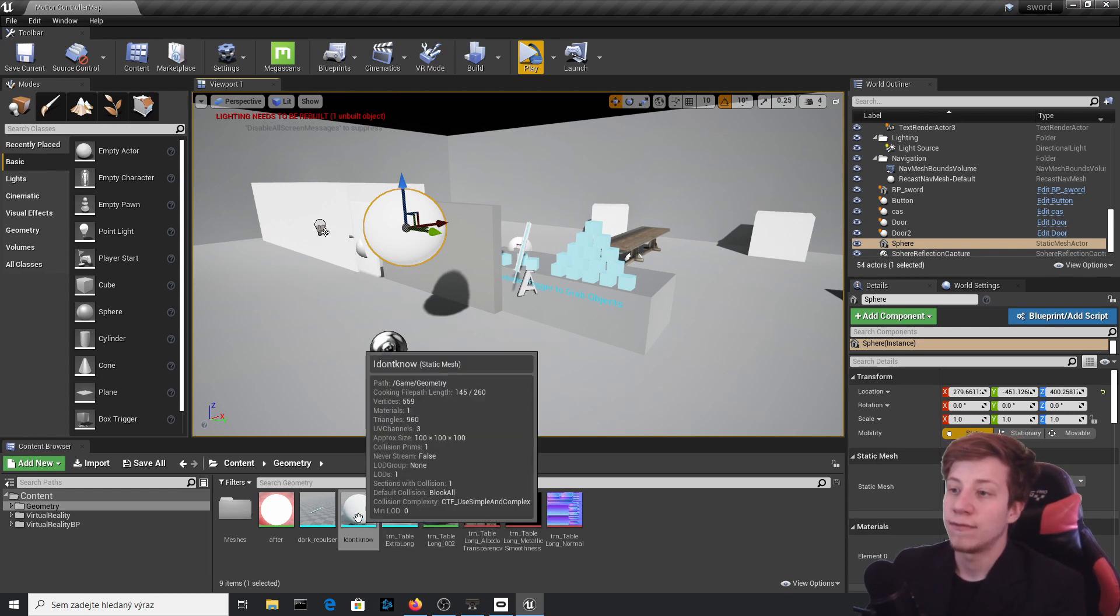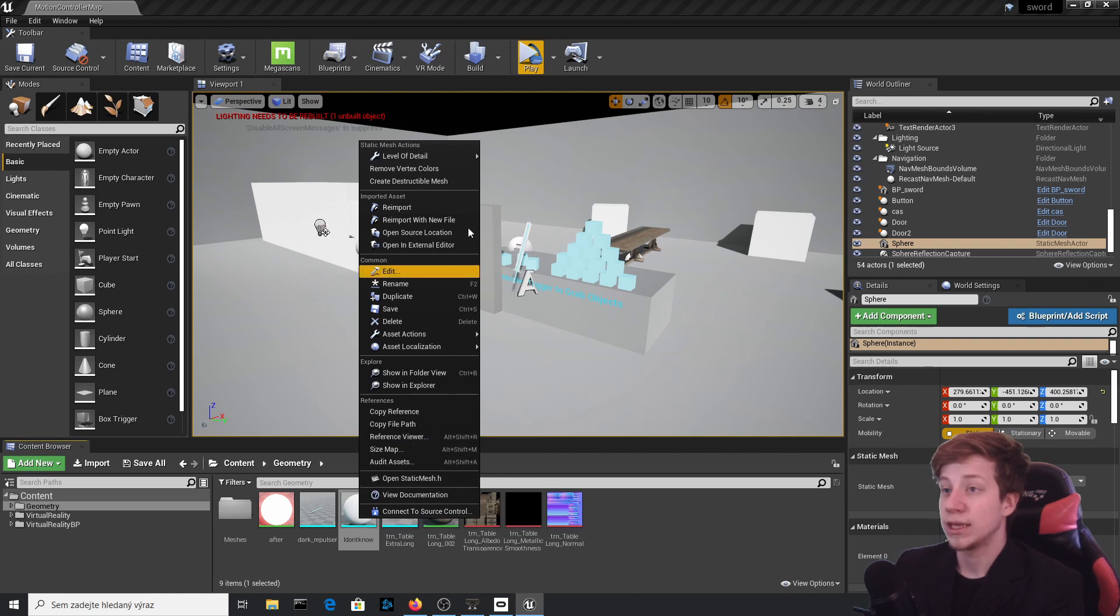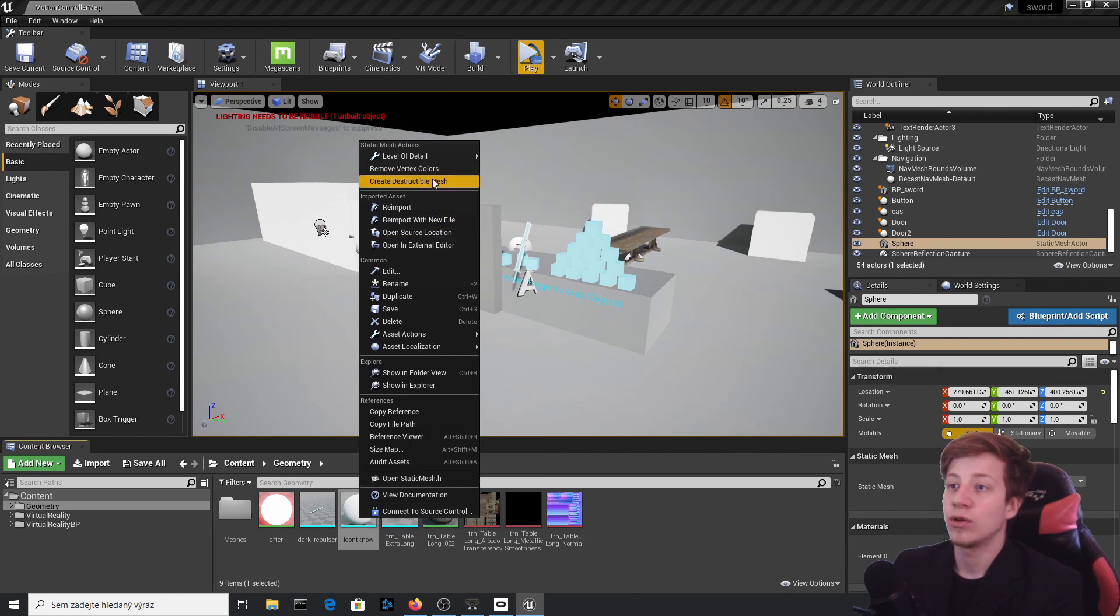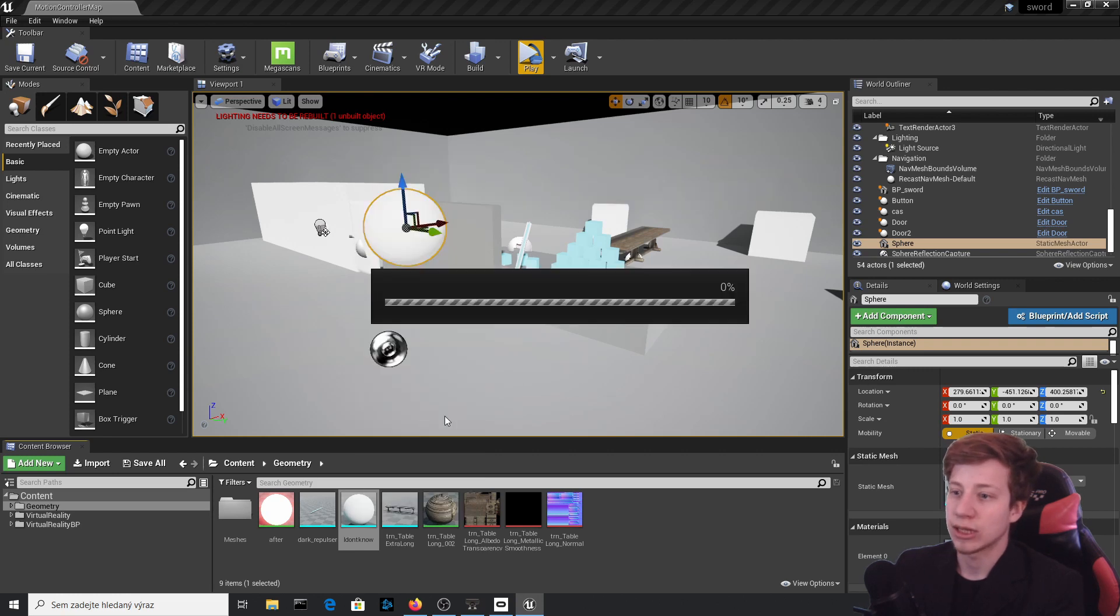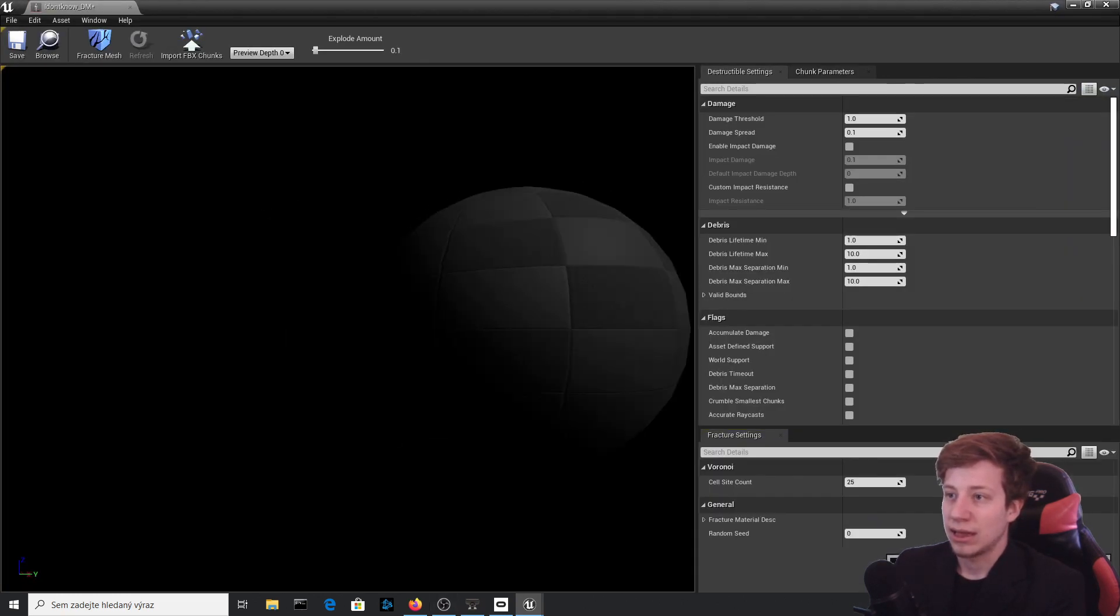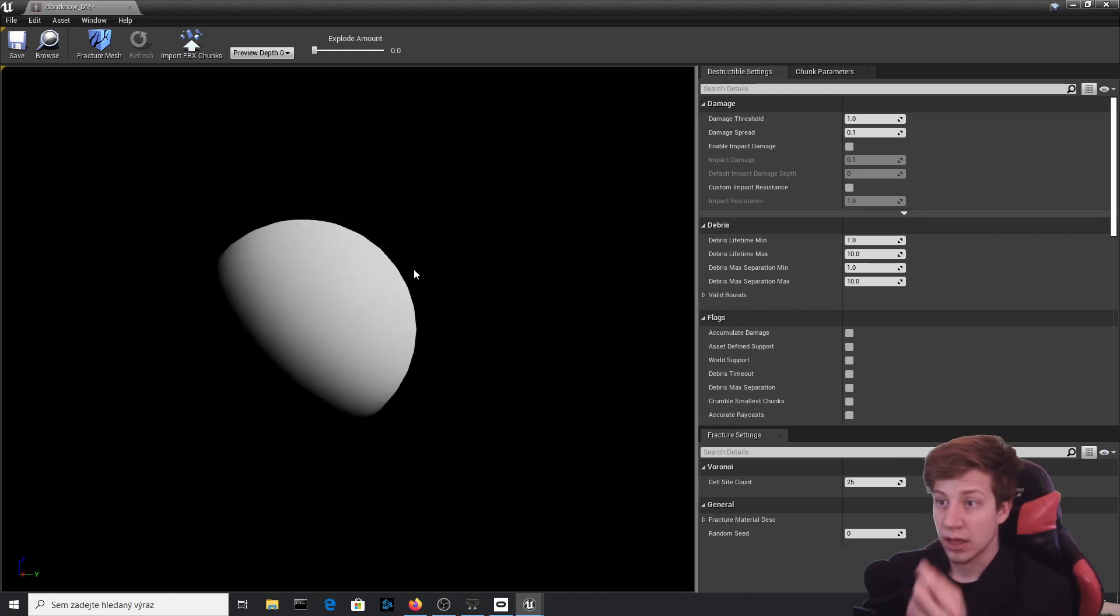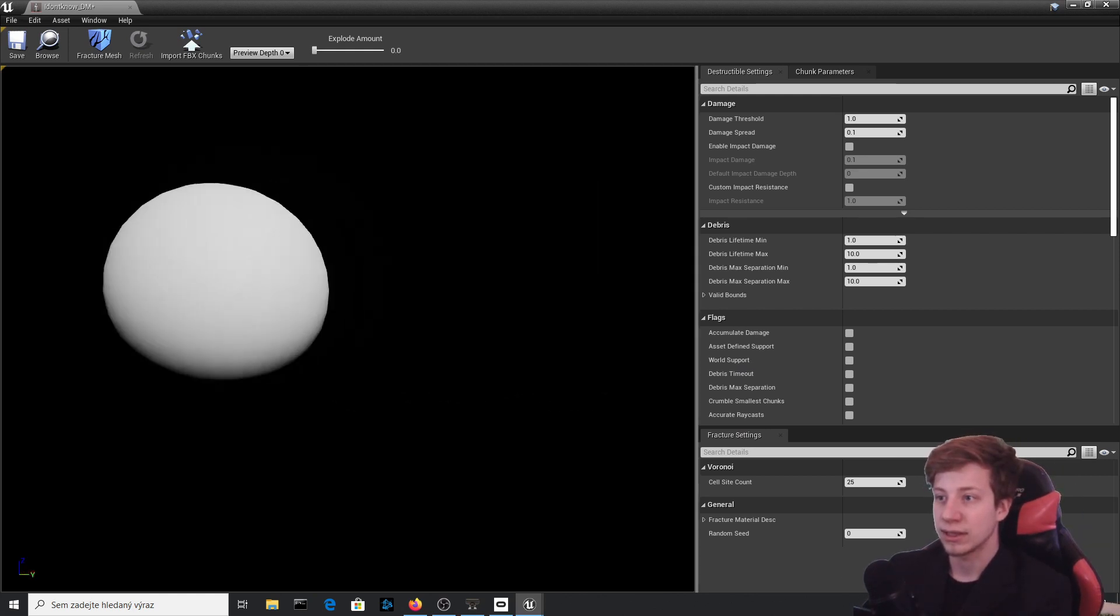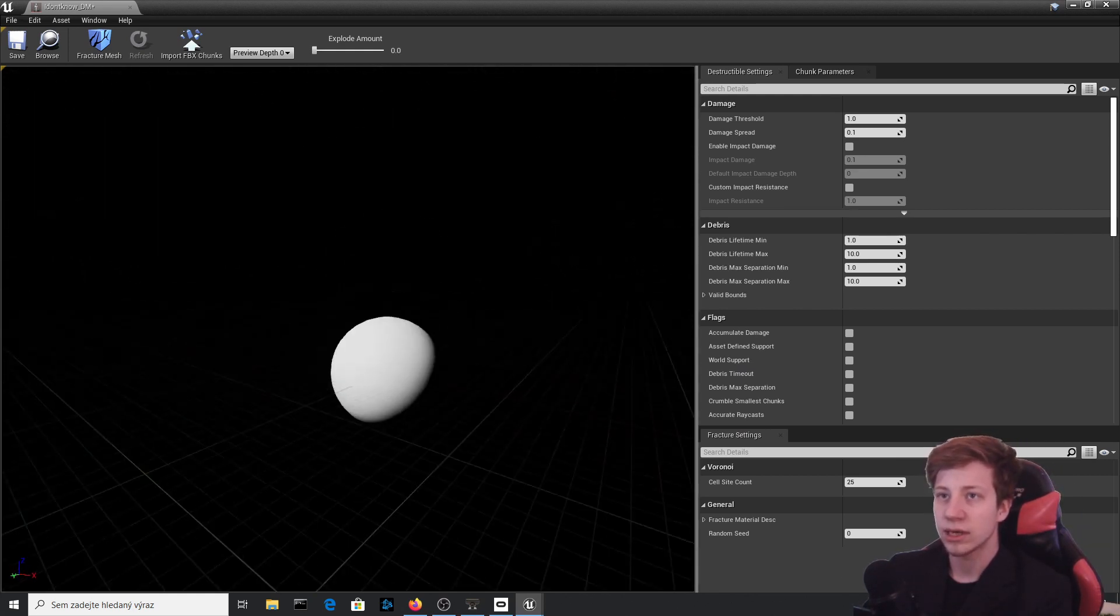So now when you have a static mesh, what you can do is click right here and you have a new column called Create Destructible Mesh. So let's click on it and give it a while, it will compile all the shaders. Okay, now it is done.